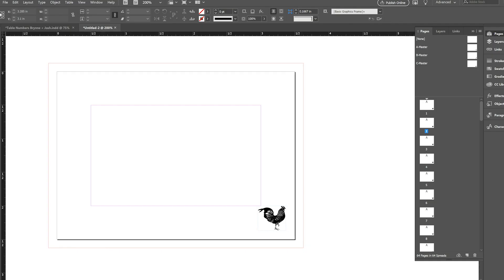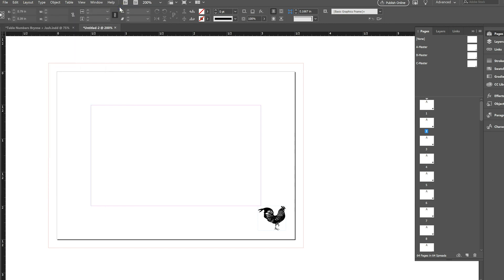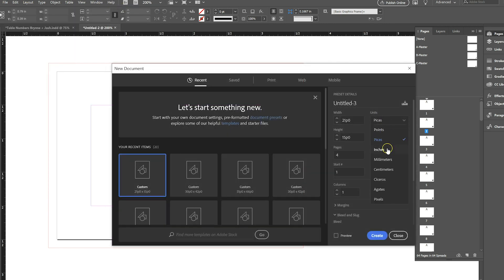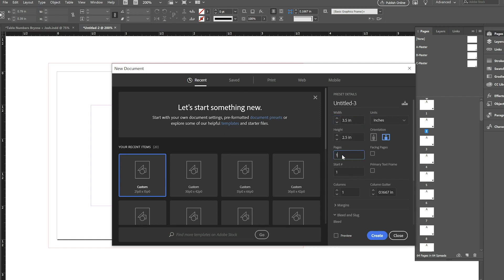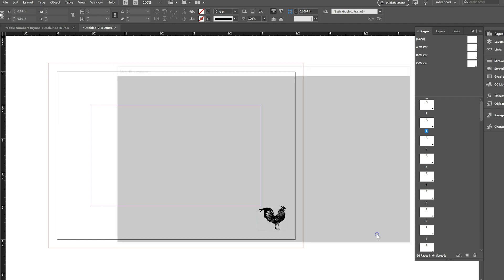So how we do that is we're going to use master pages in InDesign. We're going to go to File, New, Document. I'm going to put in my measurements here — three and a half inches wide by two and a half inches tall. The number of pages doesn't really matter at this point, but we'll just start with one. And then my printer always asks for an eighth of an inch bleed, so I need that, so we'll create that here.